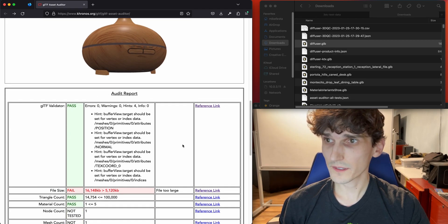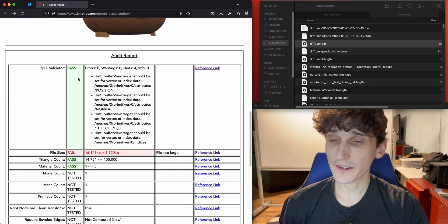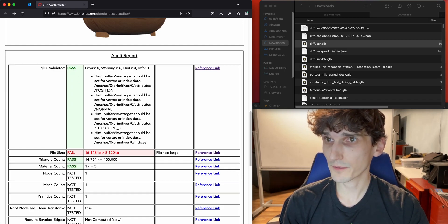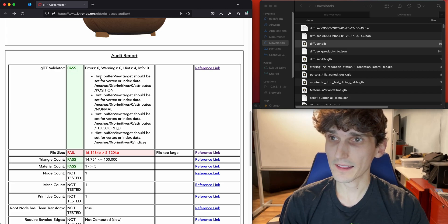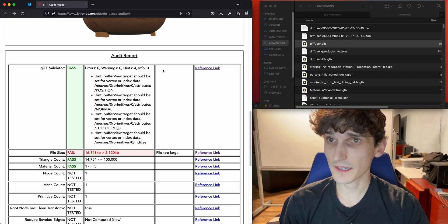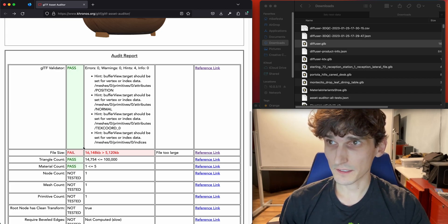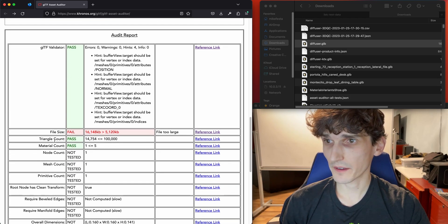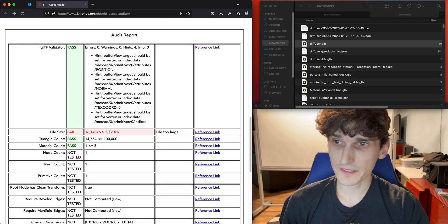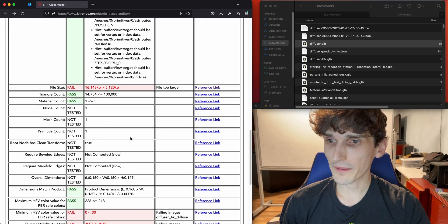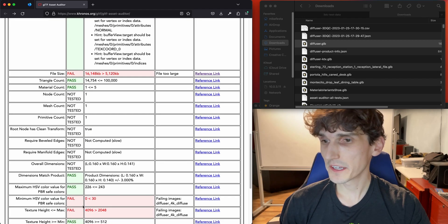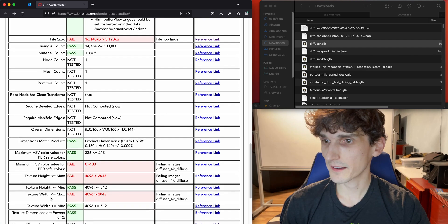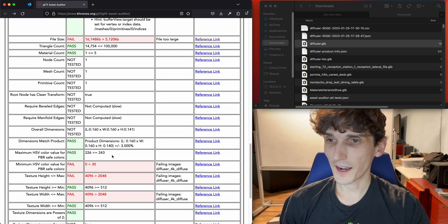As we go into the report details, the GLTF Validator — as I mentioned, that's a separate tool — we do run that as a first step just to confirm. It passes back any of the output, including hints and info, that comes out of the GLTF Validator. Going through some of these tests, you can see I failed the file size — this is a 16 megabyte file. It's that big because it has 4K textures, so we also failed the texture height and texture width. But that's okay — some of these tests you may care more about than others.